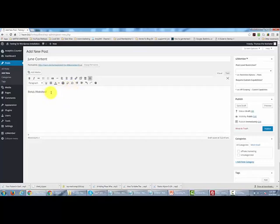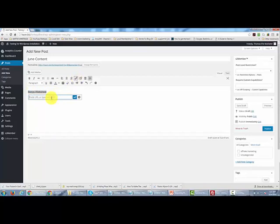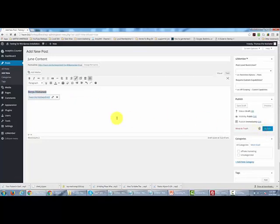We would then create a hyperlink. So we go here and highlight and place in our URL. We then click enter. And then we would publish the post.